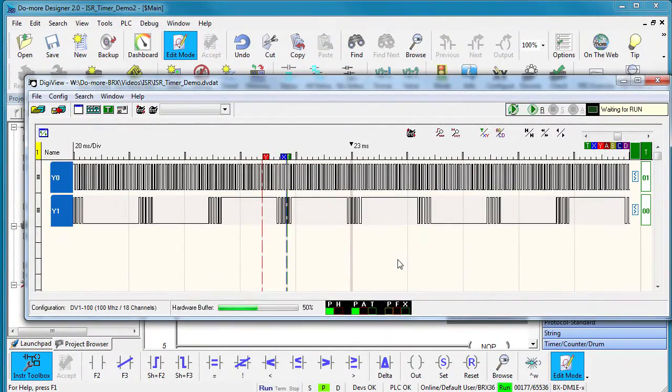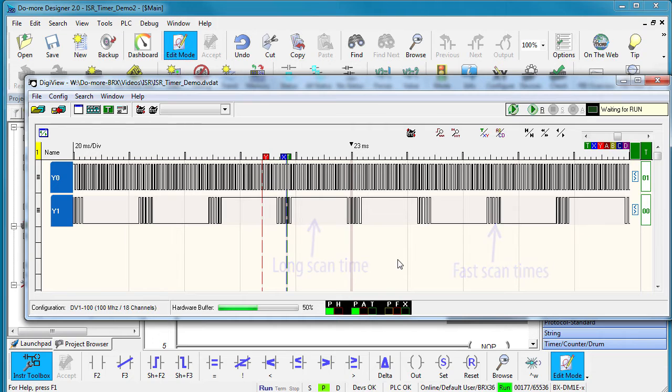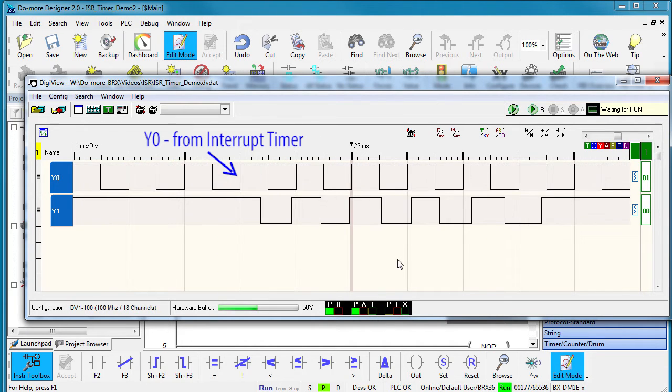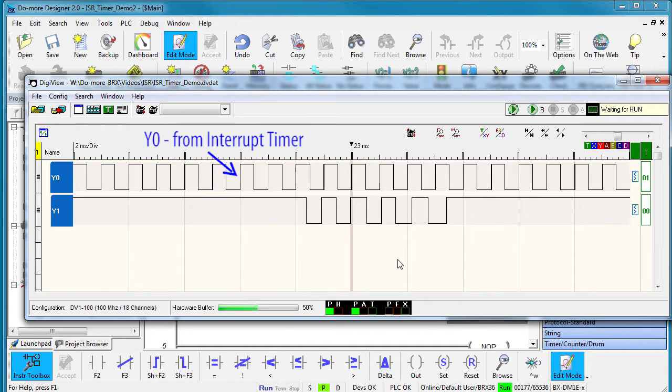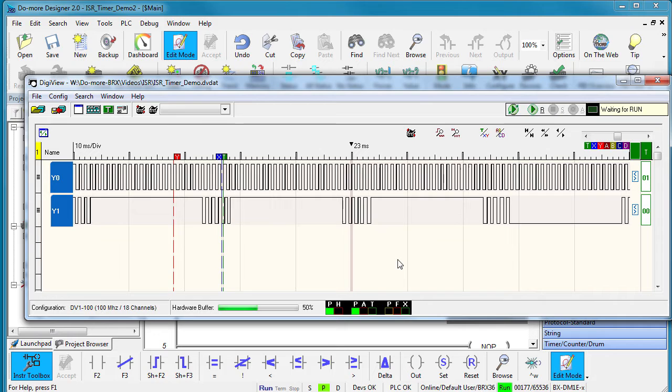Now if we look at those outputs on the logic analyzer, we can see that Y1 toggles every scan and some scans take a lot longer than others when that task gets enabled. But Y0, which is toggled by the interrupt timer event, toggles at regular intervals completely independent of the scan time. Again, exactly what we expect.